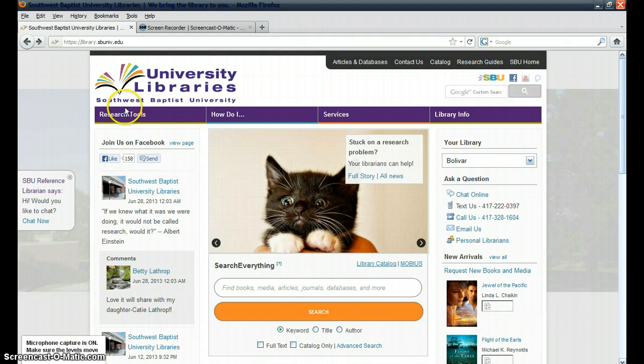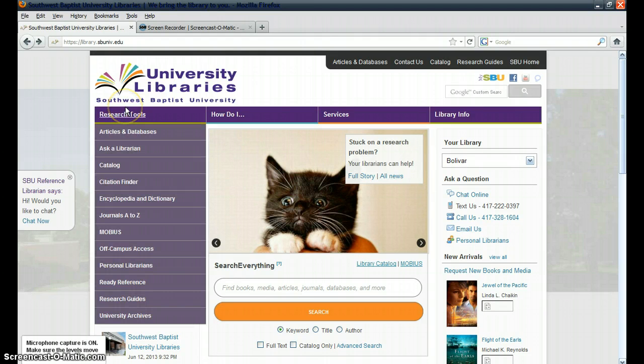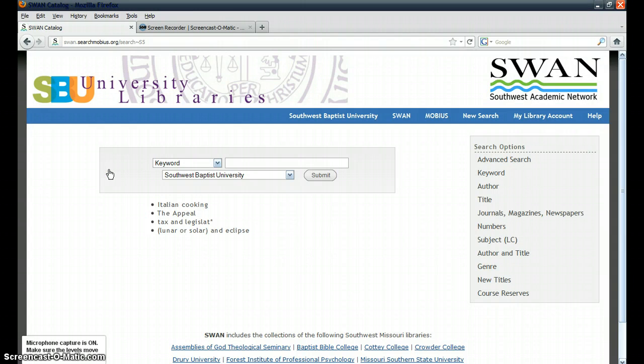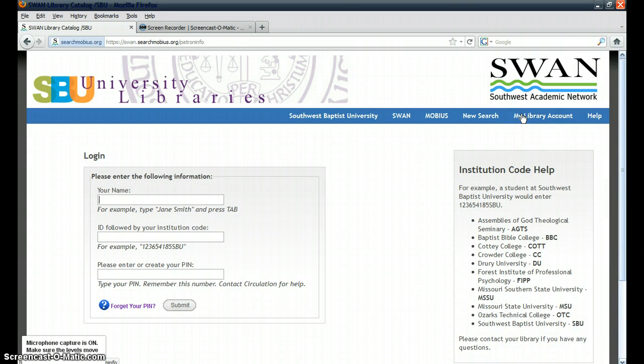Mouse over Research Tools, and then click on Catalog in the drop-down listing. You'll then want to come over here to My Library Account and click on that.